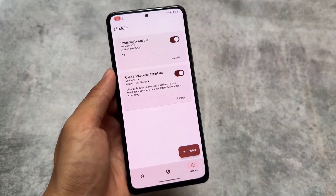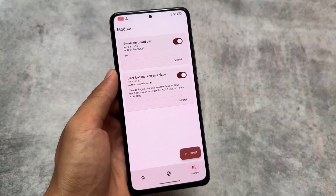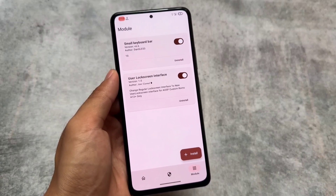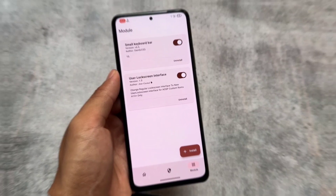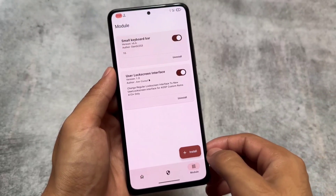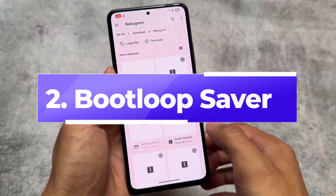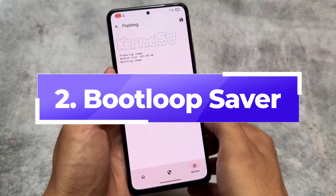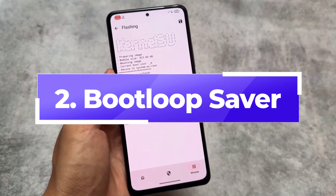This is working perfectly fine with the latest Android version and latest security patch. I use KernelSU personally because I don't want to deal with SafetyNet or Play Integrity at all.